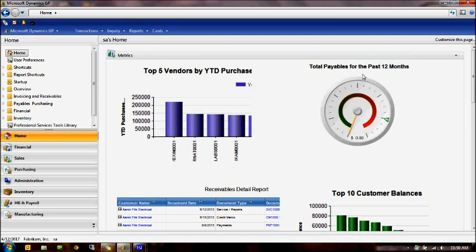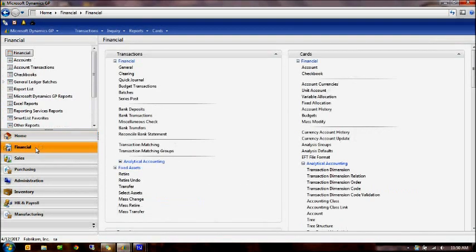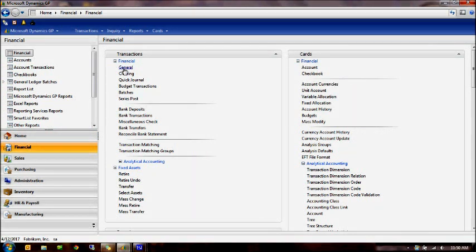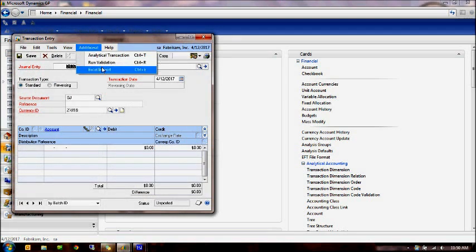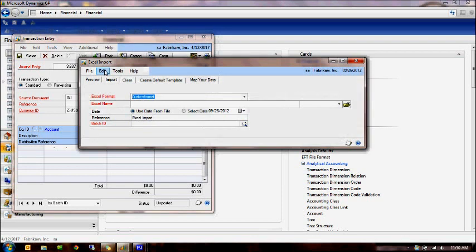So let's go ahead and take a look. Let me go ahead and close the screen and start from the beginning and pick up that import screen. I'm going to go into the journal entry screen. At the top, additional, choose Excel import. Notice that you're working within General Ledger, within the journal entry screen, and launching our Excel import screen.